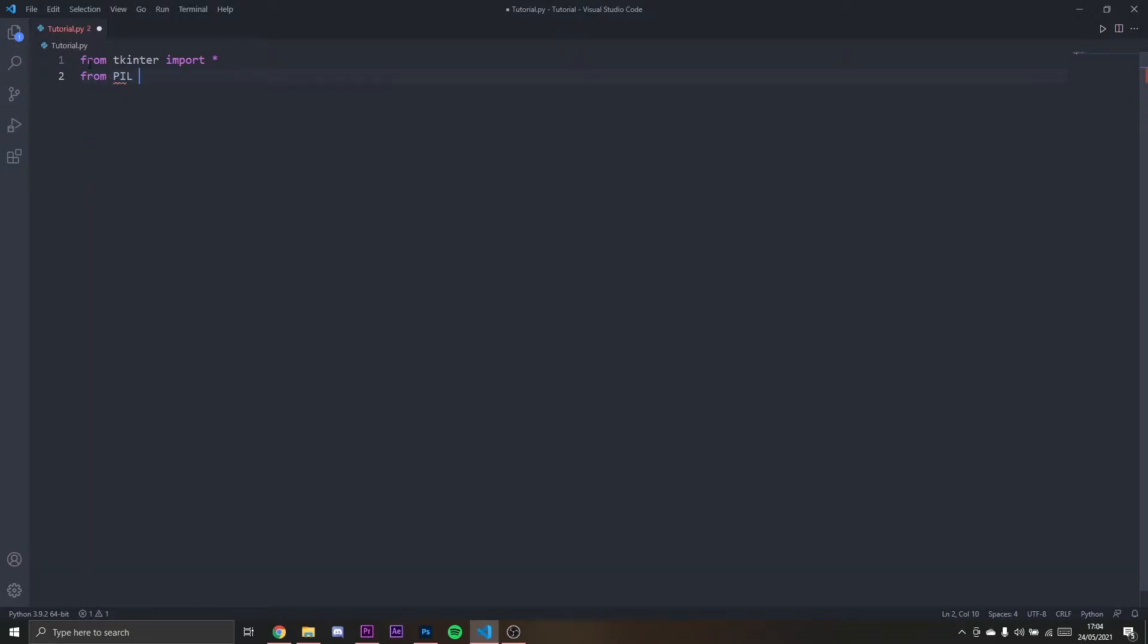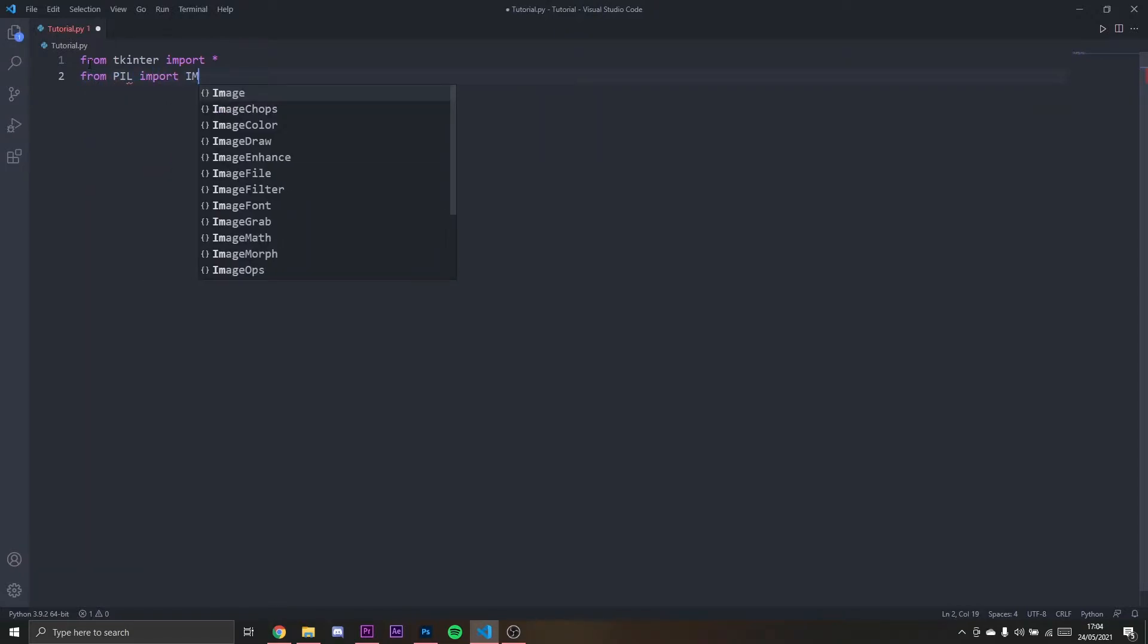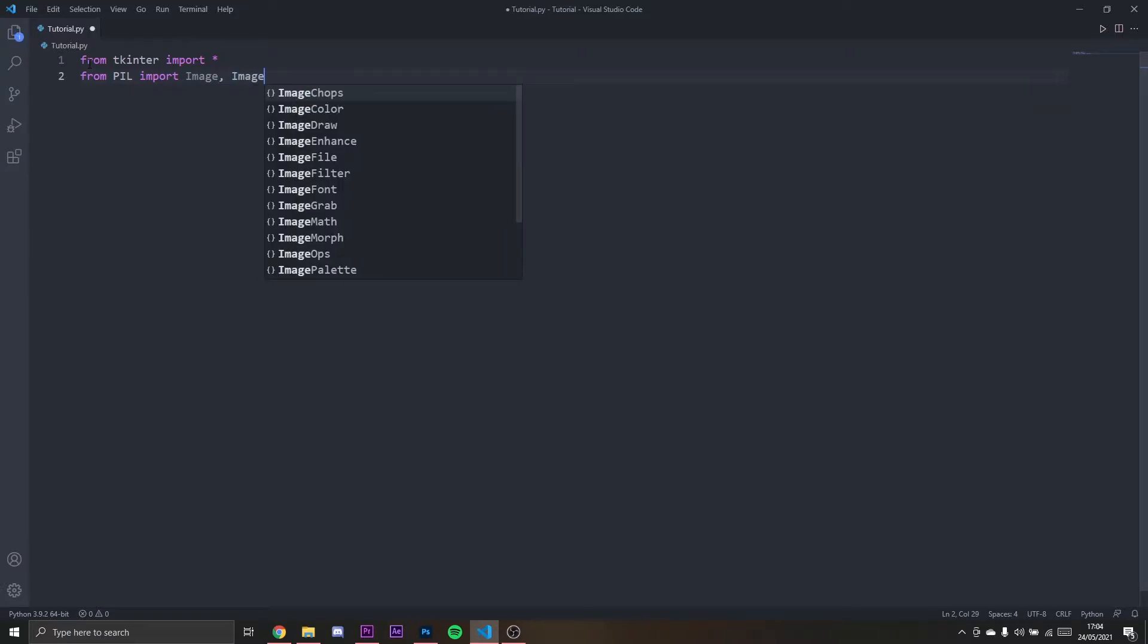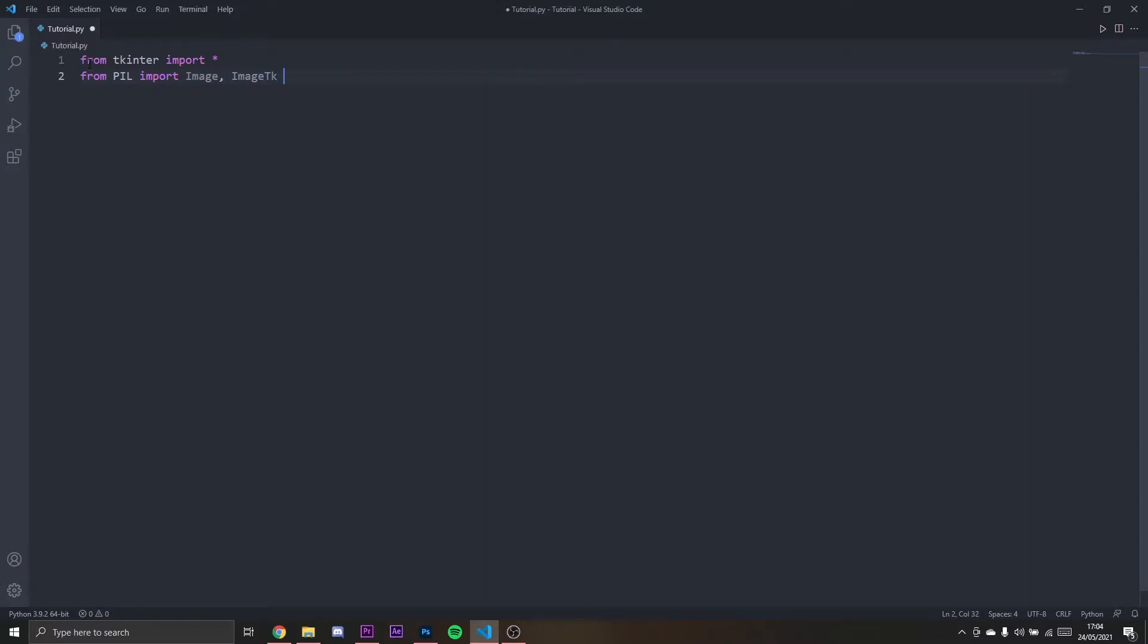From PIL import Image and ImageTK. Then I'm going to create a root: root equals Tk.